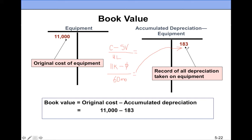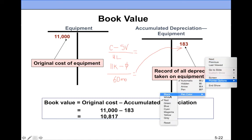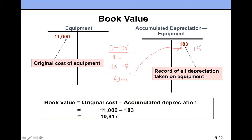Book value is the difference between the original cost and accumulated depreciation. So after one month, the book value is $10,817. After two months, accumulated depreciation goes up to $366, so the book value would be $11,000 minus $366, which equals $10,634. Every period, accumulated depreciation accumulates and increases, while book value decreases.